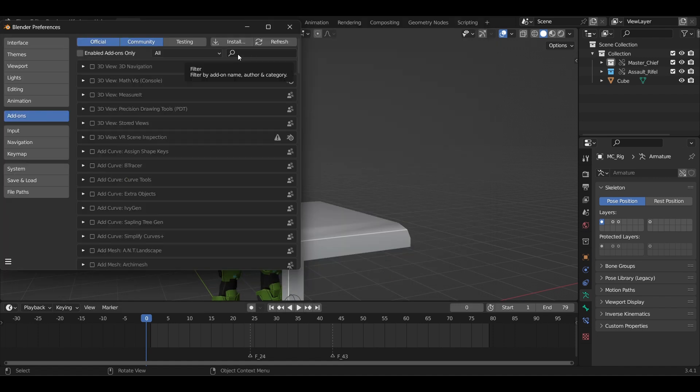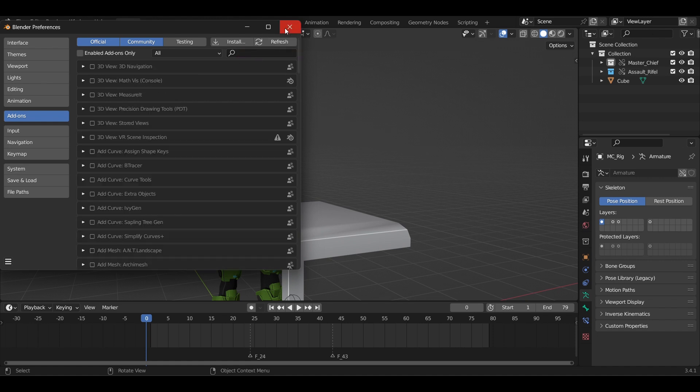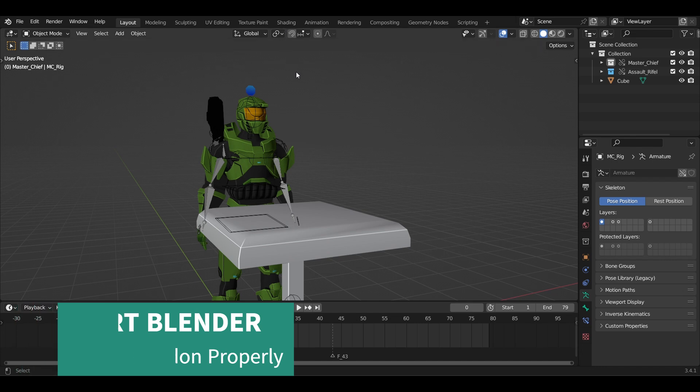Next, search the add-on and click the checkbox to activate it. I have already done it. Now restart Blender for it to load properly.